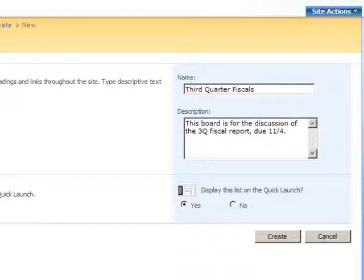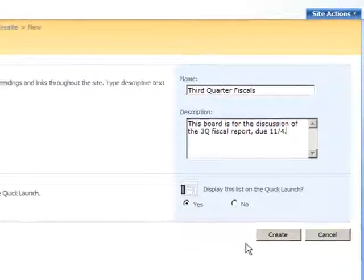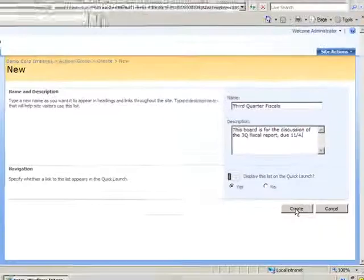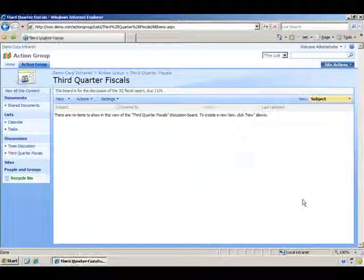I'm going to leave the default selected in the navigation area so this discussion board is displayed on the quick launch of our site. I'll click the create button now and the new board's home page will open.